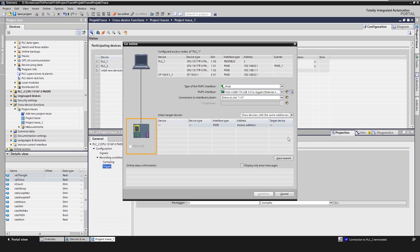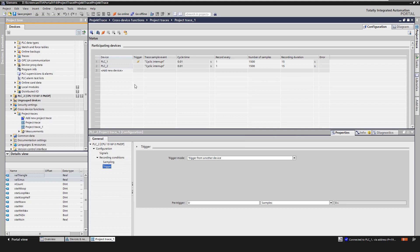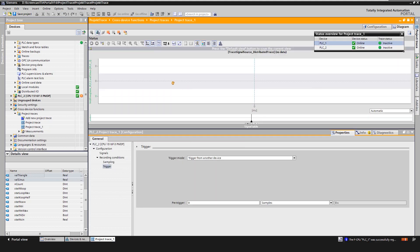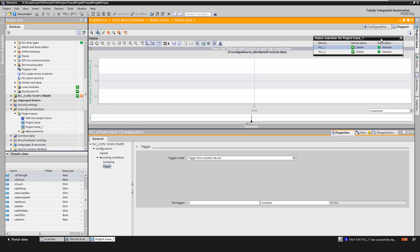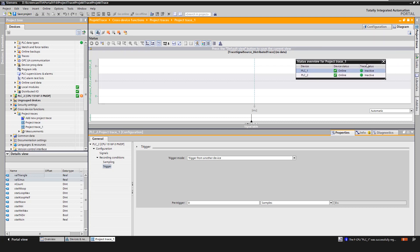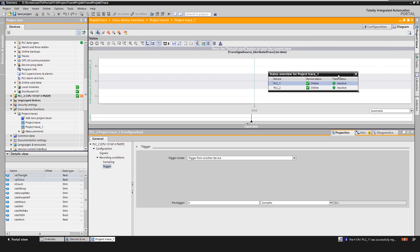An online connection to the devices is established. We can also establish an online connection by clicking on the corresponding symbol in the trace editor. The diagram tab is opened and a display appears with the status overview of the devices.